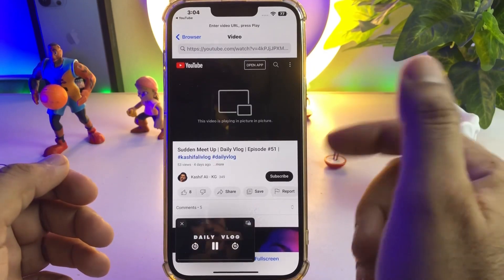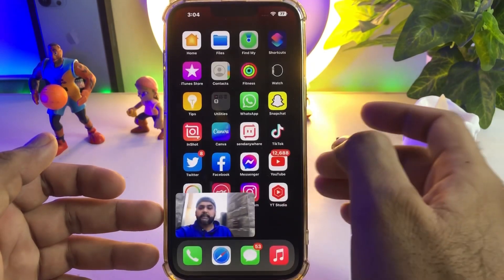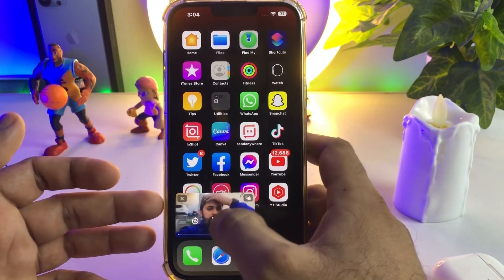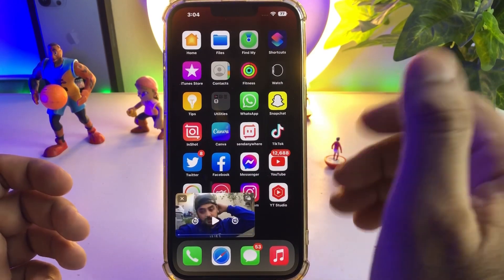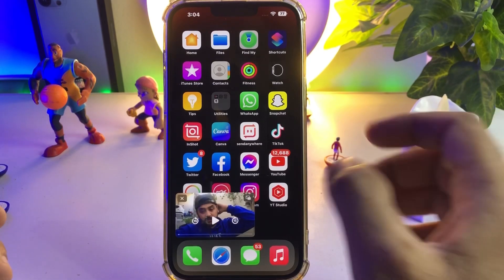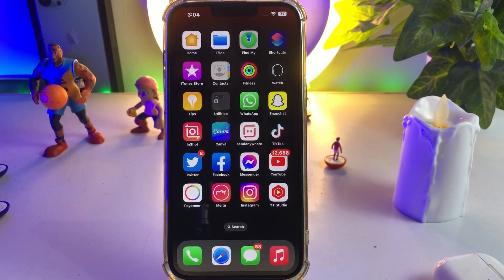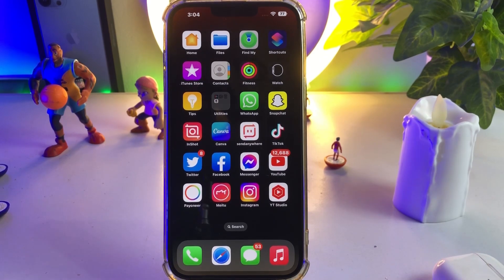And as you can see, picture-in-picture mode has been added to my iPhone screen right now and it's working well. By doing these simple steps, you can easily get picture-in-picture mode on your iPhone iOS 16.1.2. Hope this video is helpful for you. If it is, don't forget to share and subscribe to my YouTube channel, and press the bell icon for upcoming video notifications. Thanks for watching.